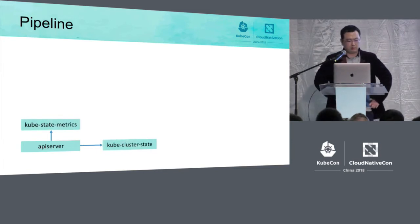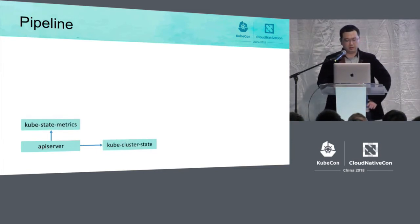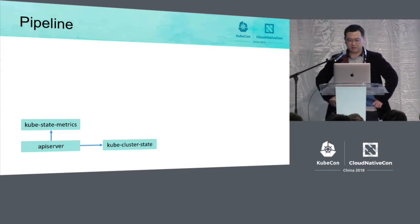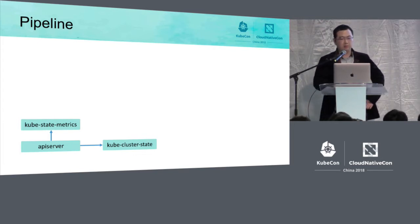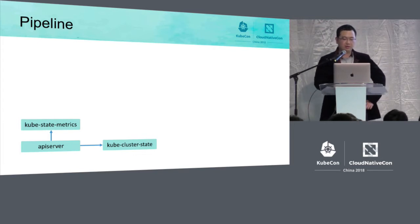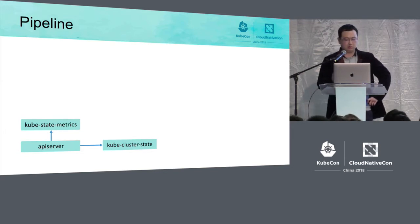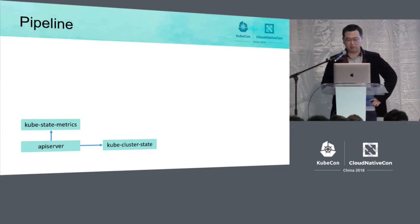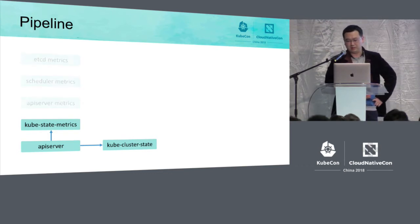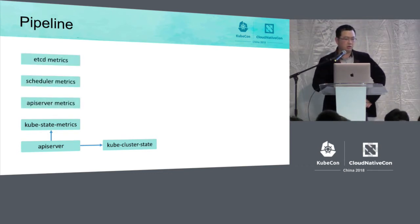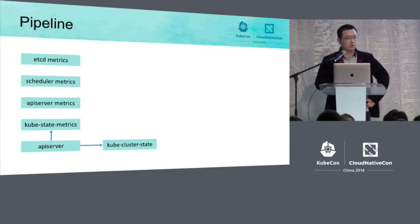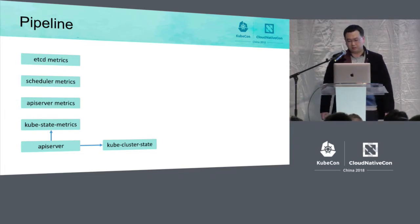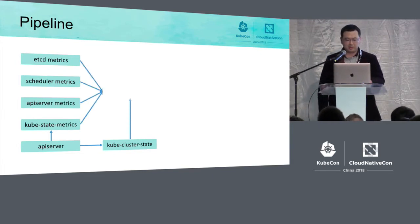We can get all the information of the resource from API server and currently we have the kube-state-metrics and generate an interface. We've also generated a similar project, kube-cluster-state, and this can actually collect the number of nodes and the limit resource.